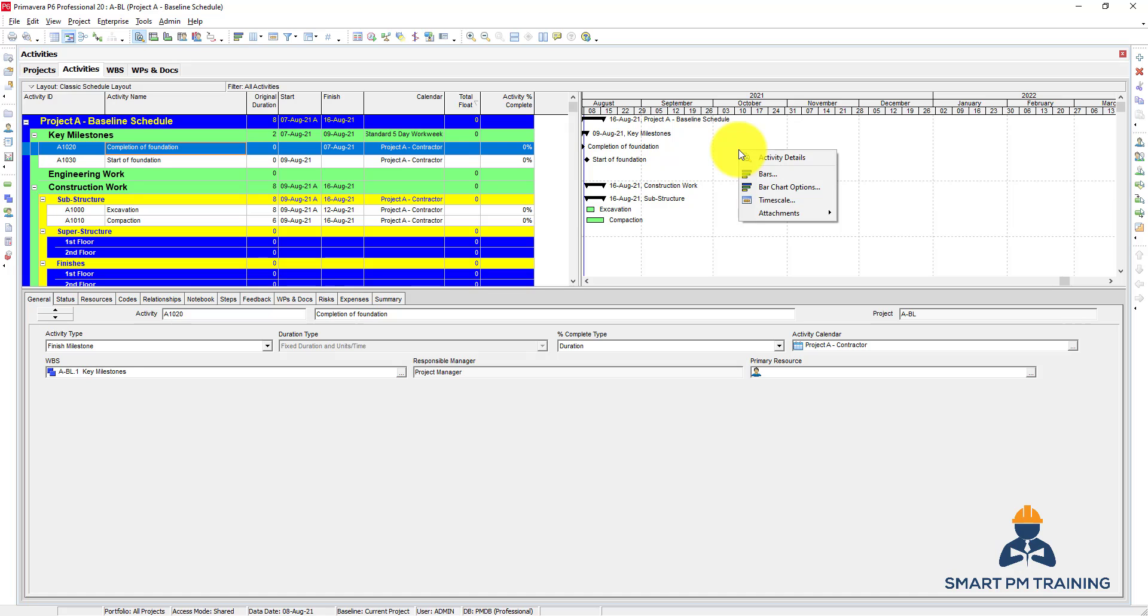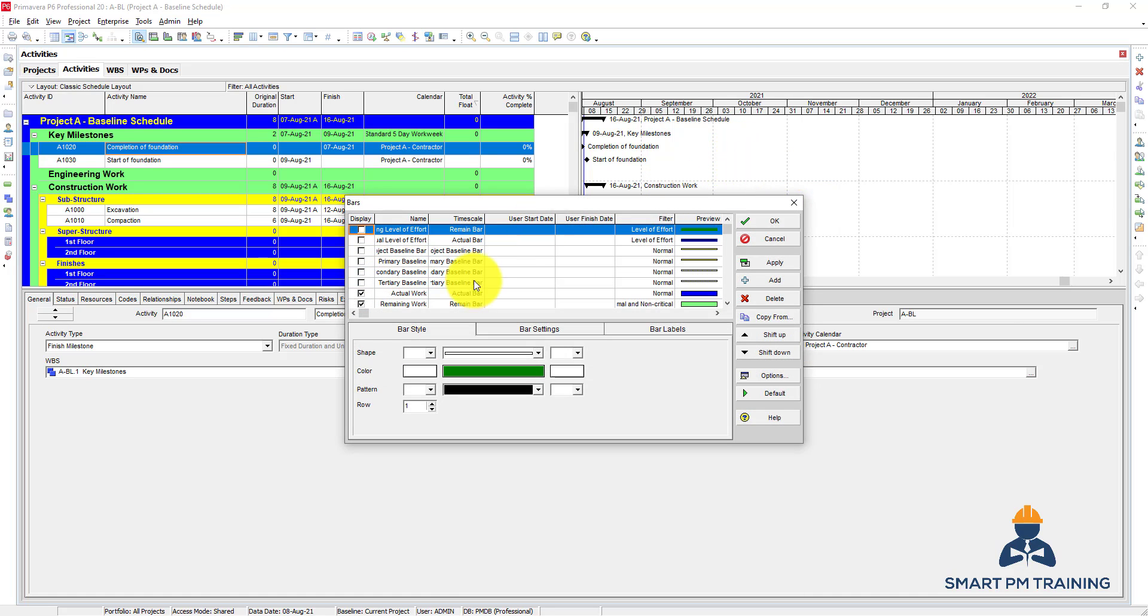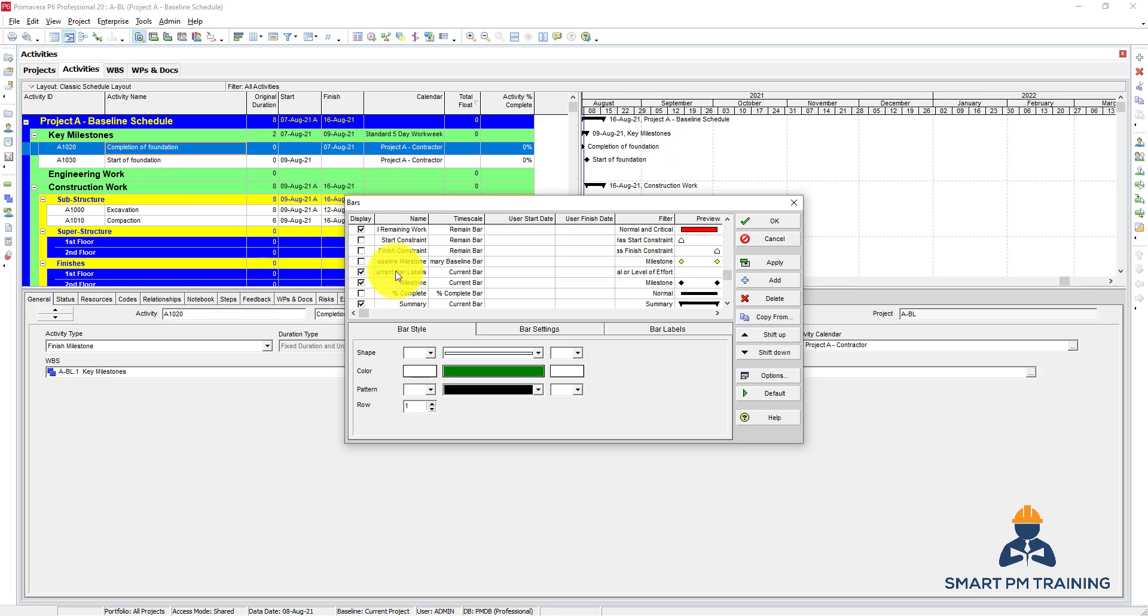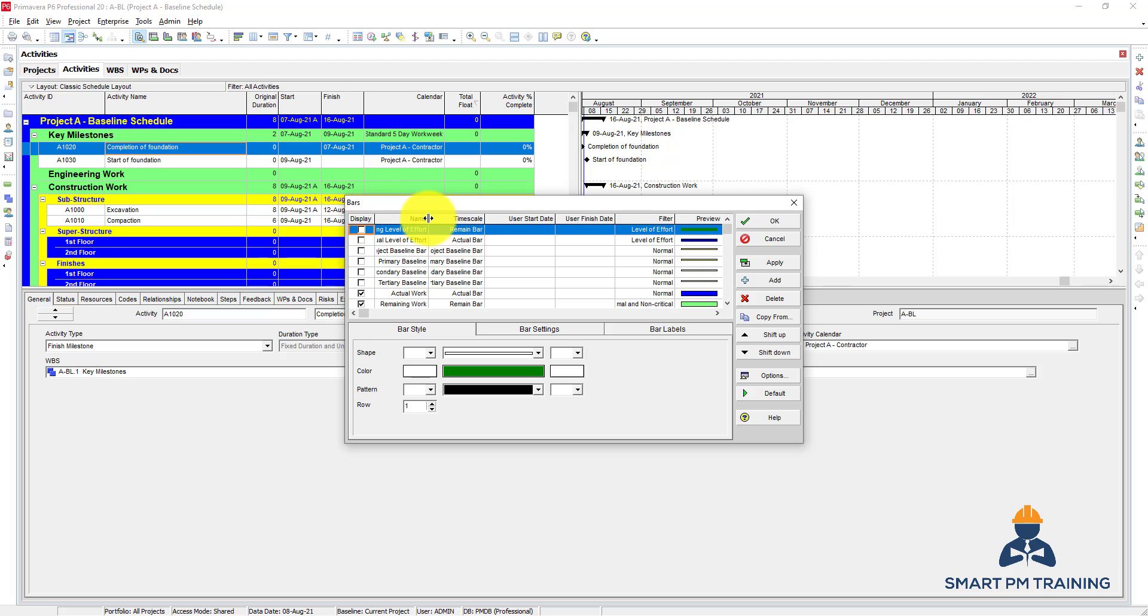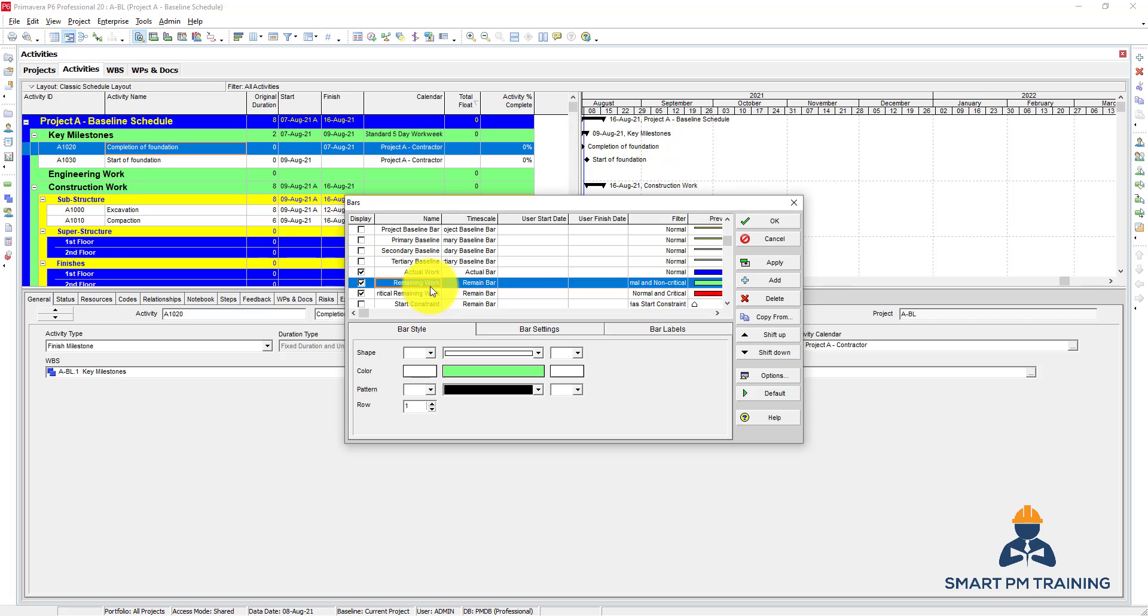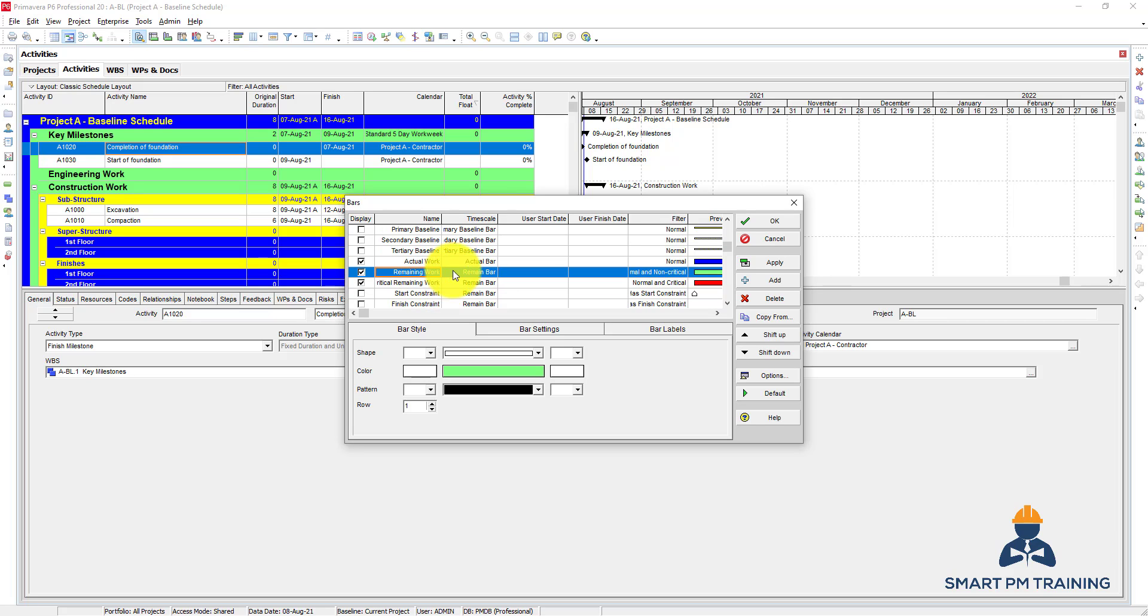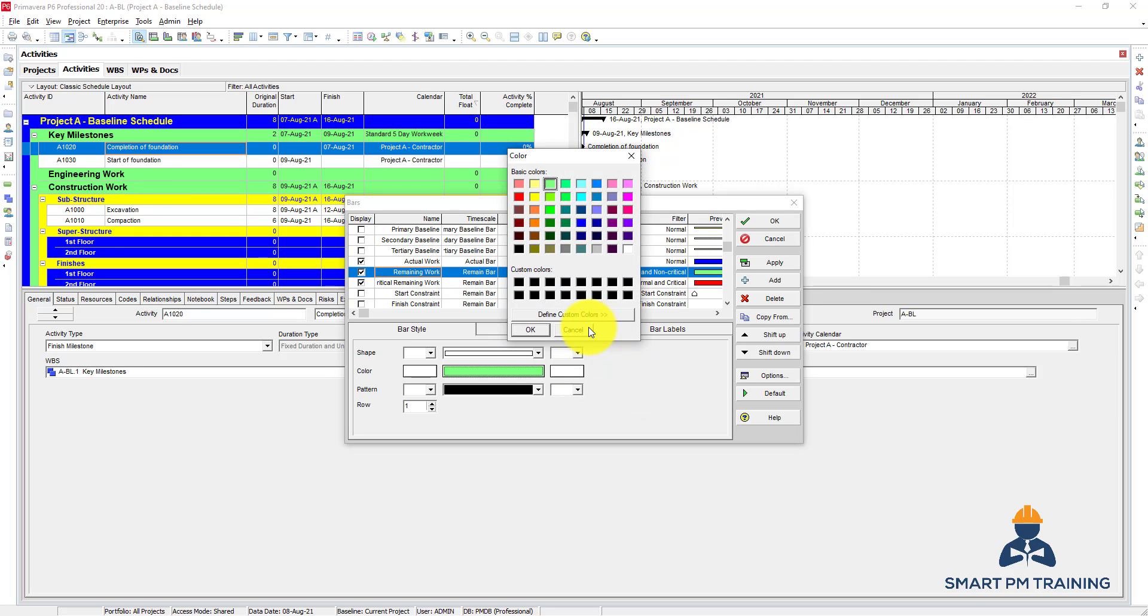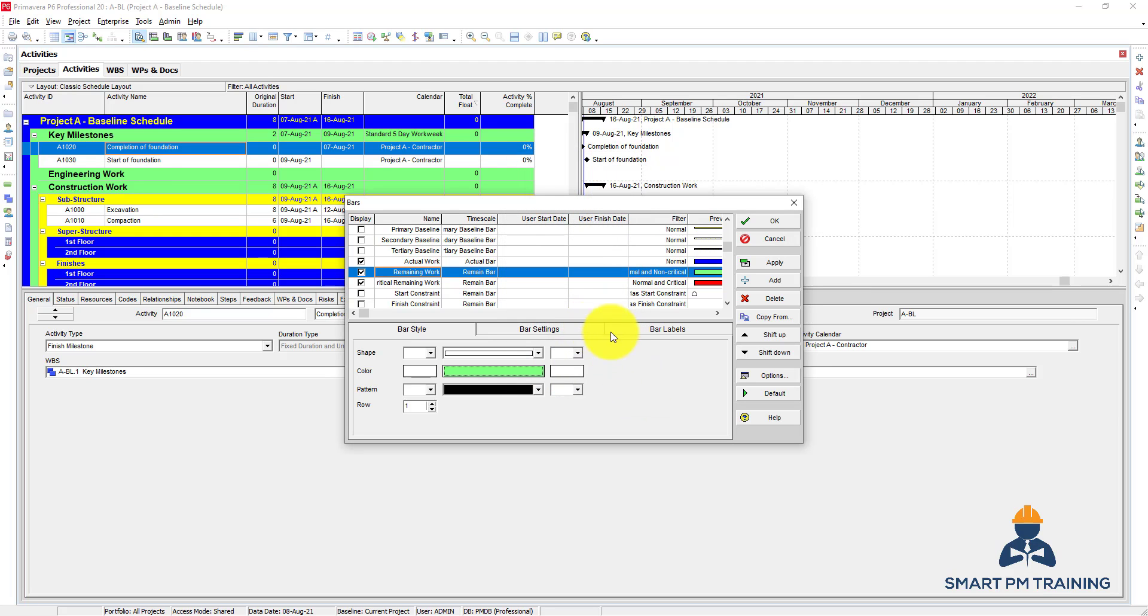You can also right-click and go to bars, and you have here all list of bars. So you click which one you want to display for level of effort actual work. So here I'm showing the remaining work, which is the planned work in case of baseline. So you can maybe format this, the bar style, which color you want and the patterns.